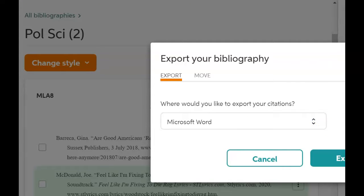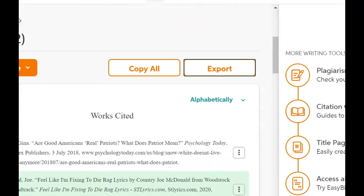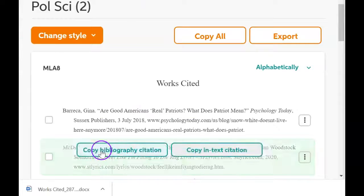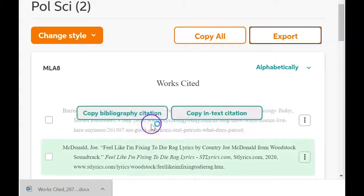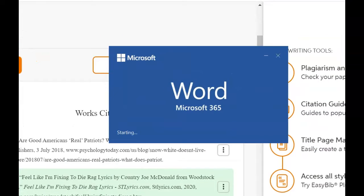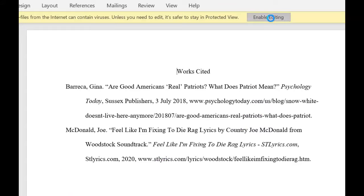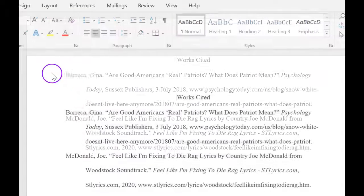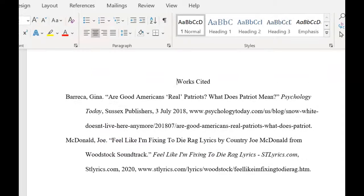Everything else messes it up every time, so we know Word is the winner. That's going to open down in the tray of the computer and it will think about it a minute, then open up. There it is — beautifully formatted. The remainder of your citations will be shown below it. Enable editing, and if there are any corrections to make — as I said, sometimes they put the site name in all caps and we need to change that.